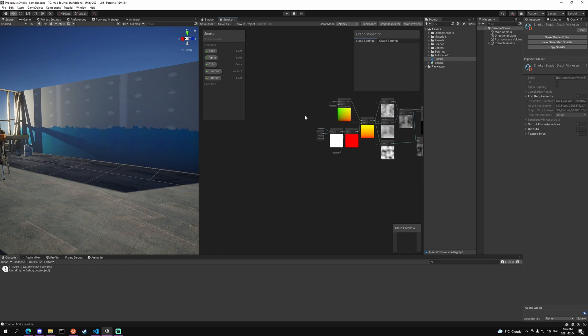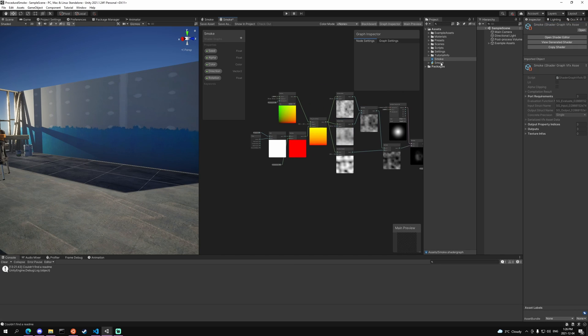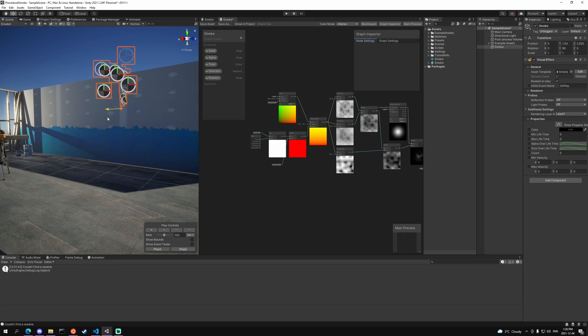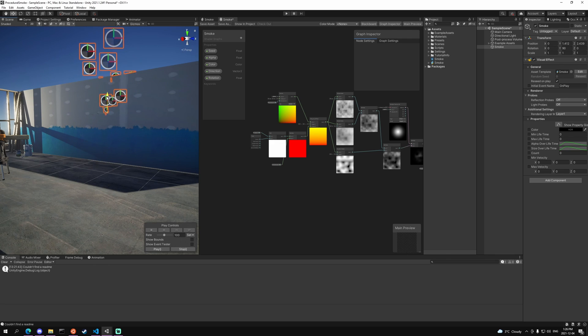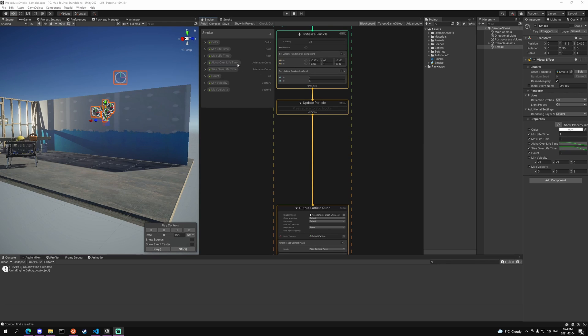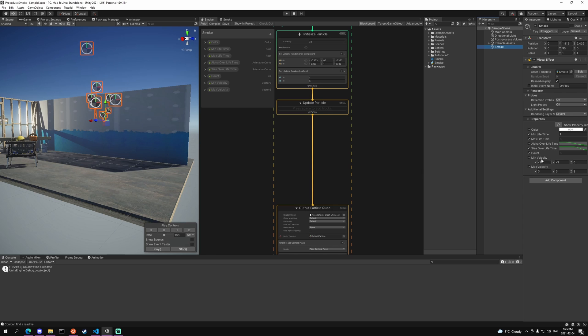Now if we head back into our scene, we can add our smoke particle into the scene. I'm going to place it against the wall because this is going to be kind of an impact smoke effect. As you can see I've already added in a bunch of properties. We have the color, min max lifetime, the alpha over lifetime, size over lifetime, count, and min max velocities. And in the properties section I've just clicked on the smoke and added them all in here.